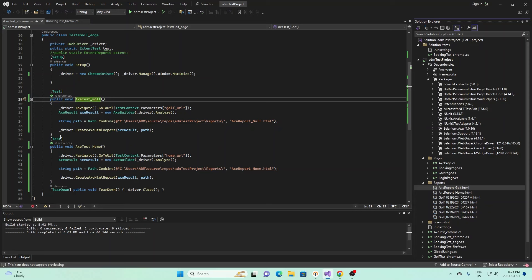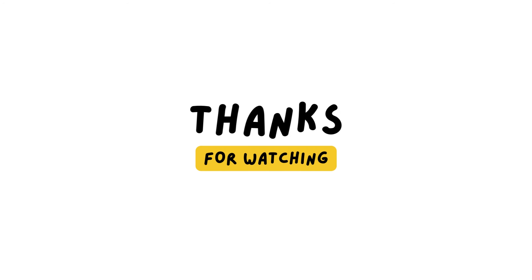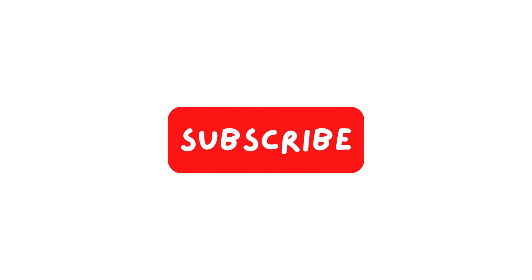That's how you can run an AXE accessibility test using C# in Selenium. It's very simple. We just showed you a very simple way of running it. If you found this video helpful, please give this video a like and subscribe to our channel and stay tuned for more videos. Thank you for listening.